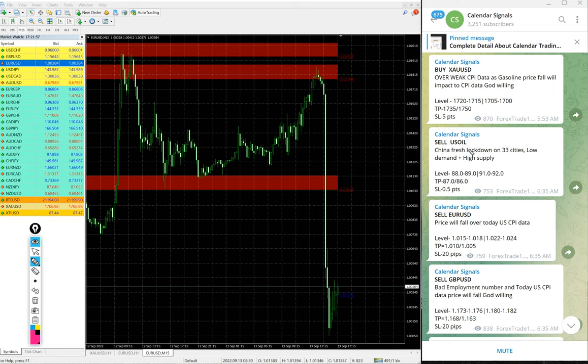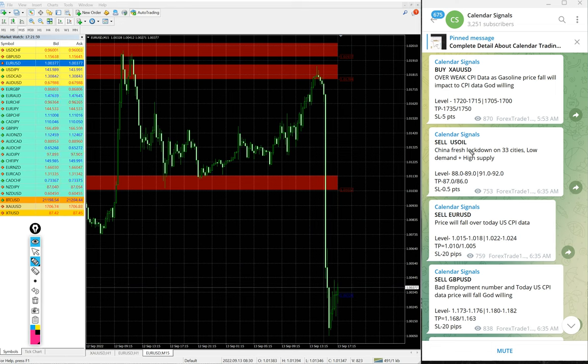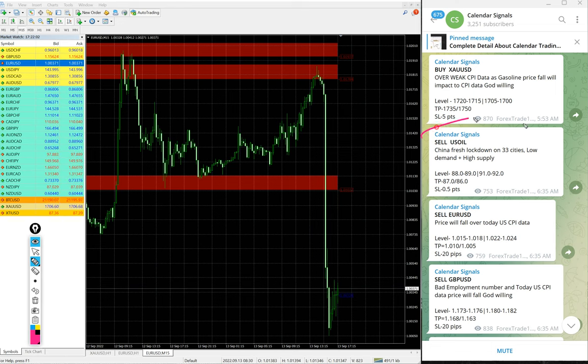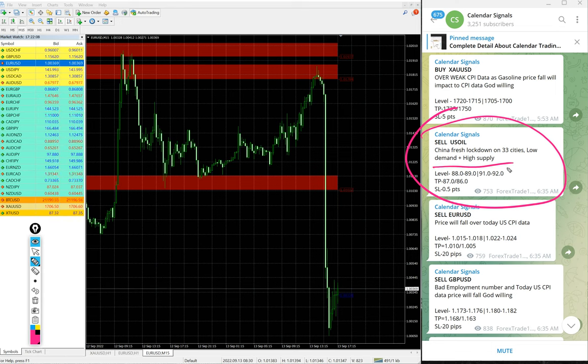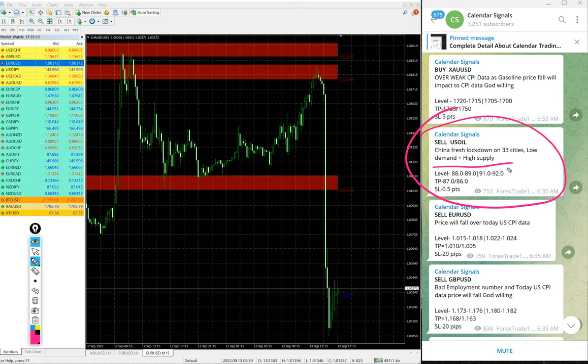For example, US oil. The reason why we gave US oil is China fresh lockdown on 33 cities, low demand and high supply. Supply is already high and the demand will be reduced because of China's new lockdown, so we gave sell US oil.